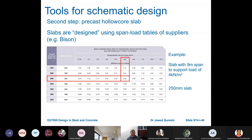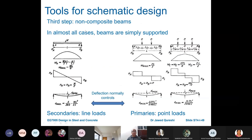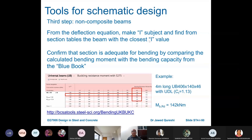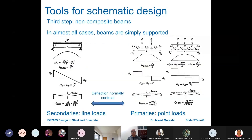Third step is non-composite beams. Secondary beams carry line loads (UDL) and primaries carry point loads. For secondary beams, make I the subject of the deflection equation — since length, load, and E are known, assume maximum deflection as span over 360 and work out the second moment of area I.